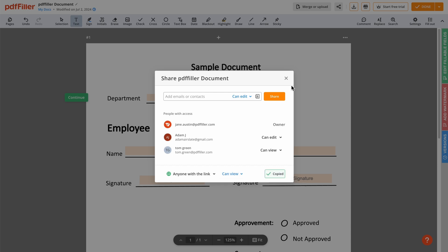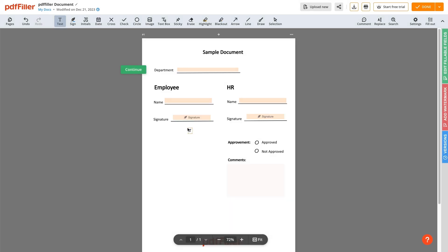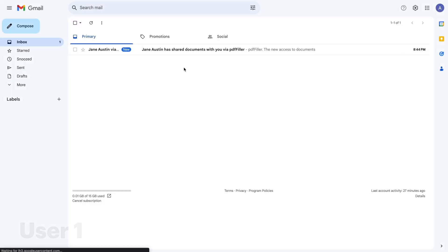Up to 10 users can work on your document simultaneously. Each of them will find a corresponding notification email in their inbox.